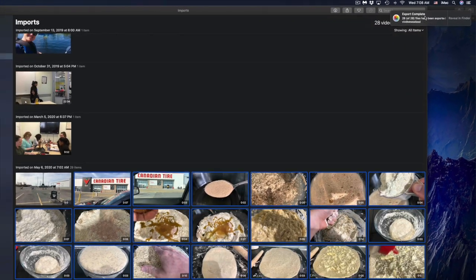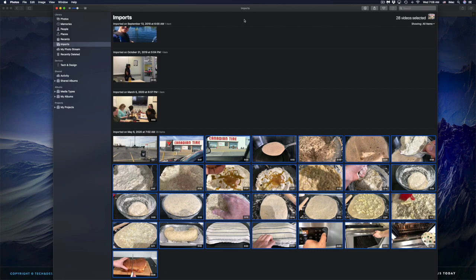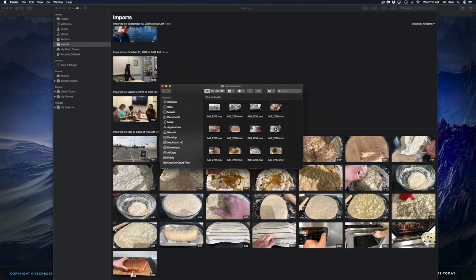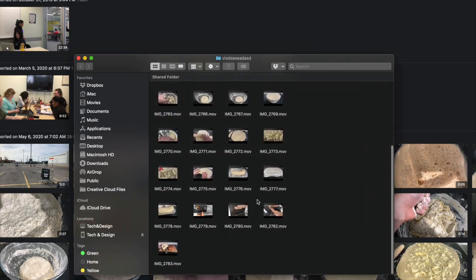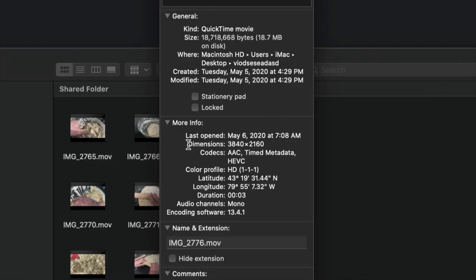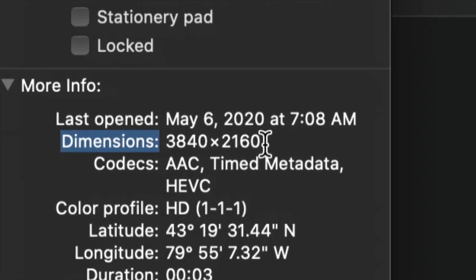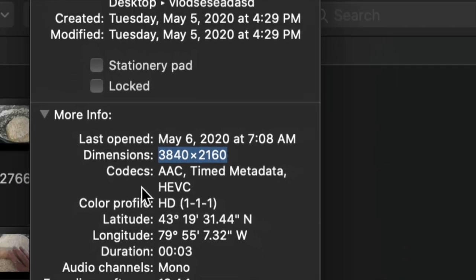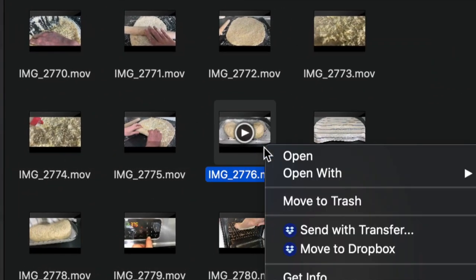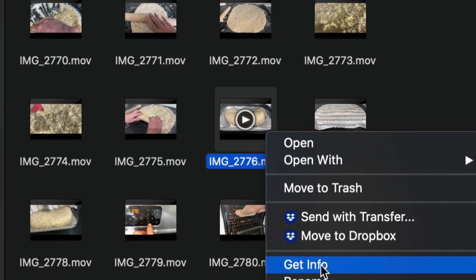Back in the day with iPhoto, exporting from the Photos app would take forever. Now Apple has improved it and it's really fast to export pictures or videos. You can check by going to your desktop or looking up the folder — all your videos should be there. Right-click on a file and select 'Get Info' to verify dimensions and make sure everything exported at the highest resolution with nothing changed.